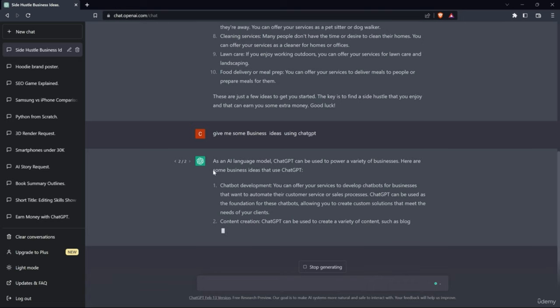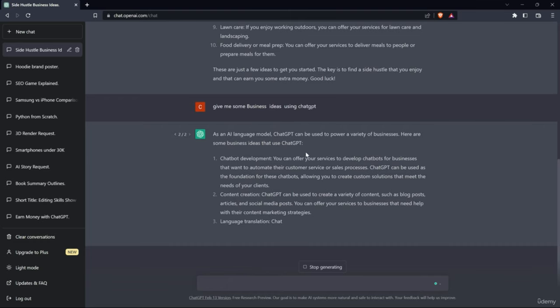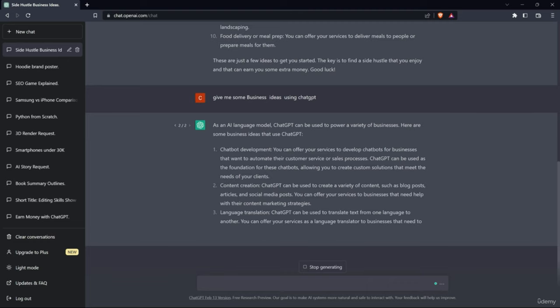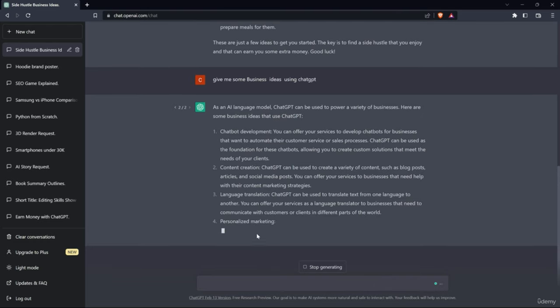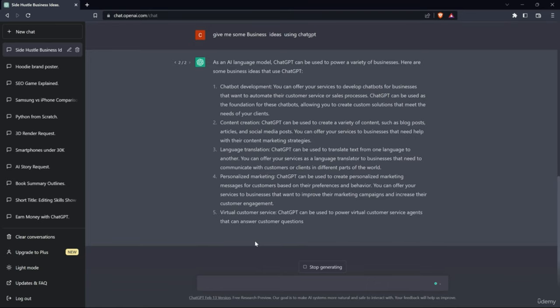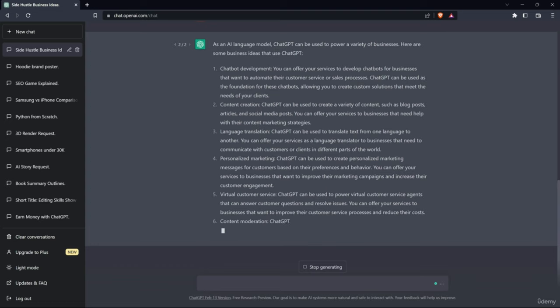As an AI language model, ChatGPT can be used to power a variety of businesses. Here are some business ideas that leverage ChatGPT. First, chatbot development. Second, content creation. Language translation. After that, personalized marketing. And next is virtual customer service - ChatGPT can be used to power virtual customer service agents that can answer customer questions and resolve issues.